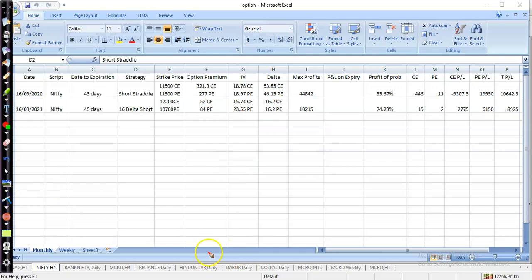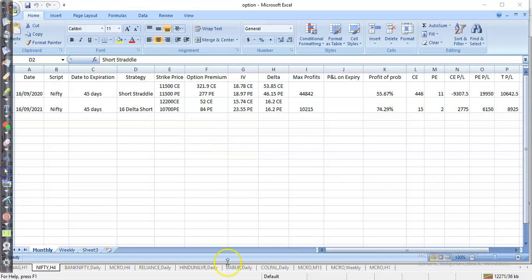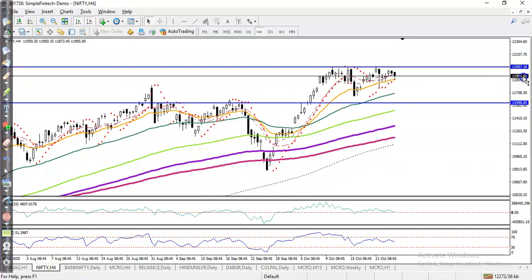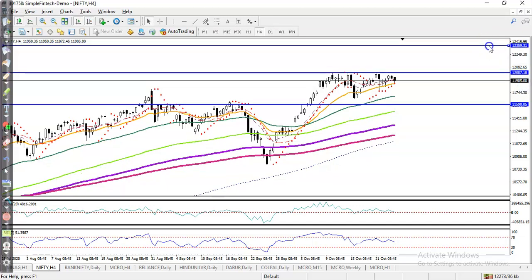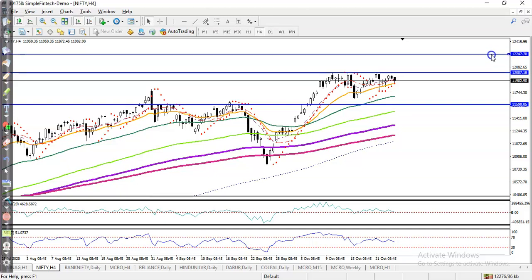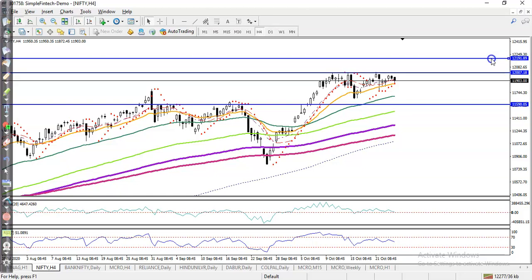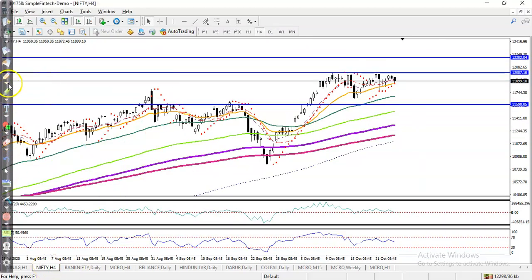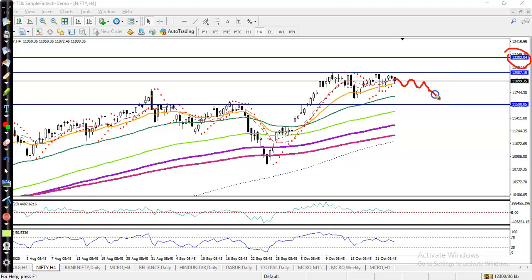We are expecting that price will expire below 12,200 — all premiums will go to zero. We are expecting price will expire around 12,000 to 12,200 somewhere. If that happens, it's a perfect scenario and we'll collect all the premiums from both sides.